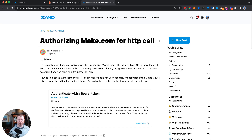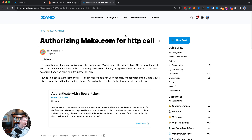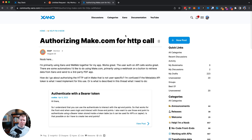This question comes from the Xano community about authorizing Make.com to call into a Xano endpoint. This is a great use case for Xano where you can compose it into workflow systems like Zapier or Make, or even code running on another server, and have Xano take care of complex data manipulation and working with its database.